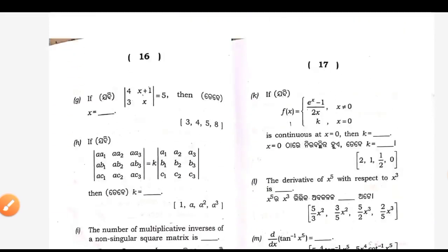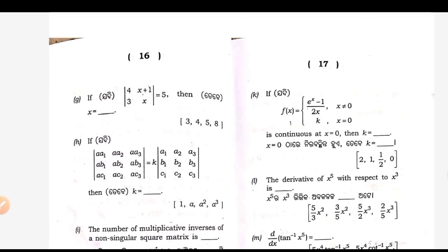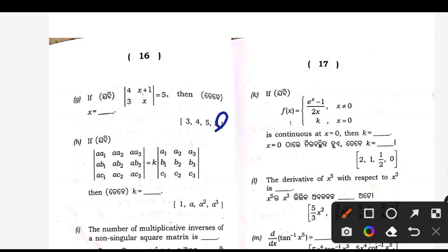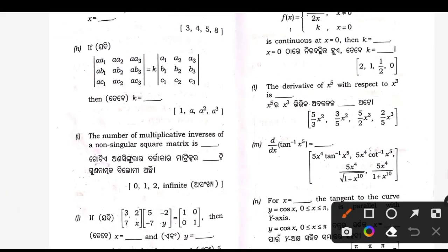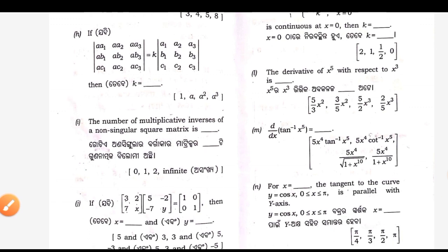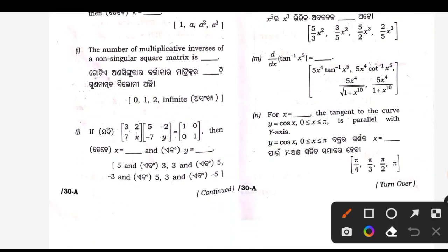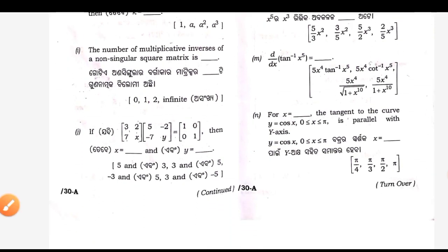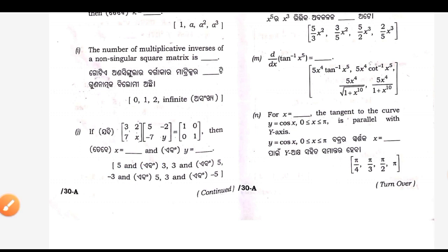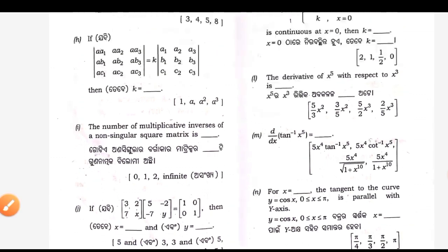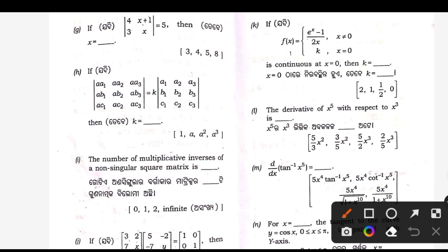G — answer is 8. H — answer is Q. I — answer is 1. J — answer is 5 and 3. K — answer is half.